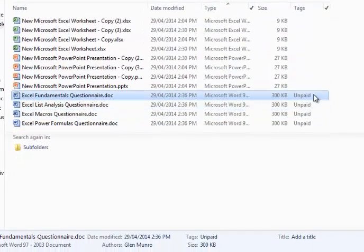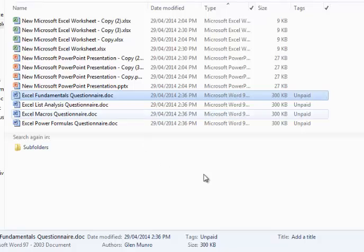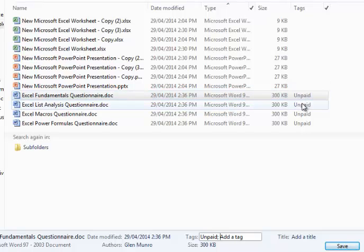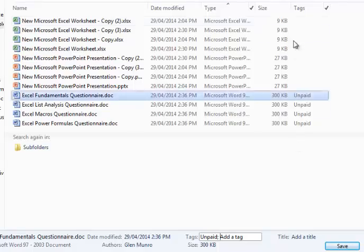And you'll notice in your tags, when you click one, you can add tags. I could have this unpaid, I could have this relating to a city or a client or a project. So you can tag things however you want.